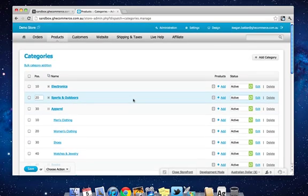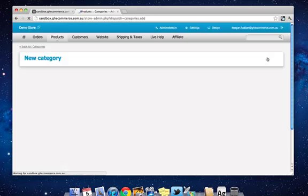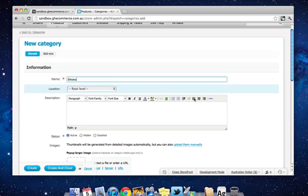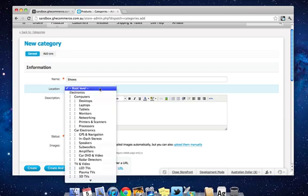We'll come to the top of the page and click Add Category up here. Type in the name for the category in the name box. So we'll call it Shoes, and then pick a location for the category. By default, it's set to Root Level, which means it's going to be a root-level category. But you can also put it inside another category.